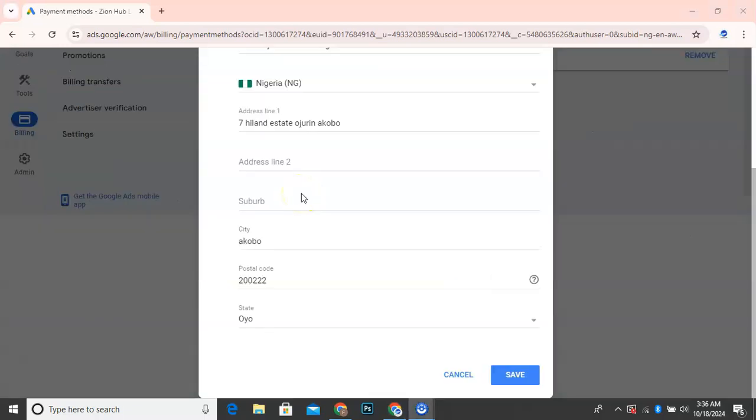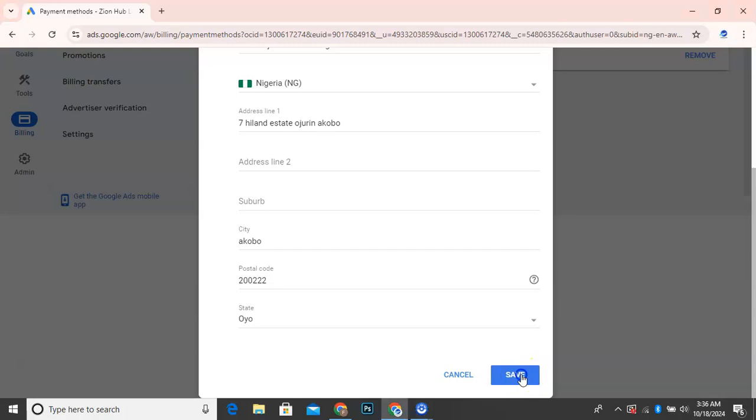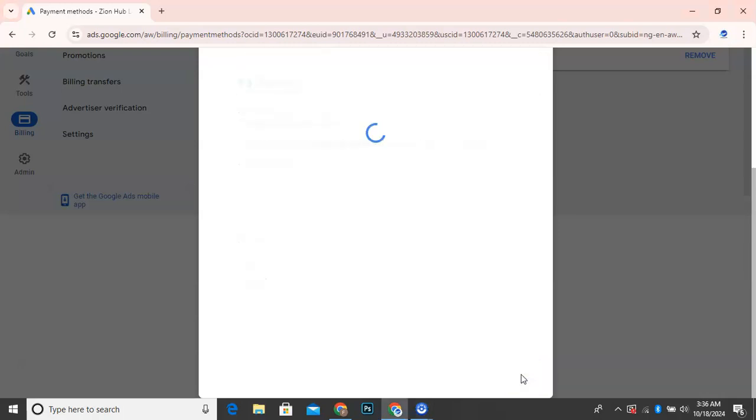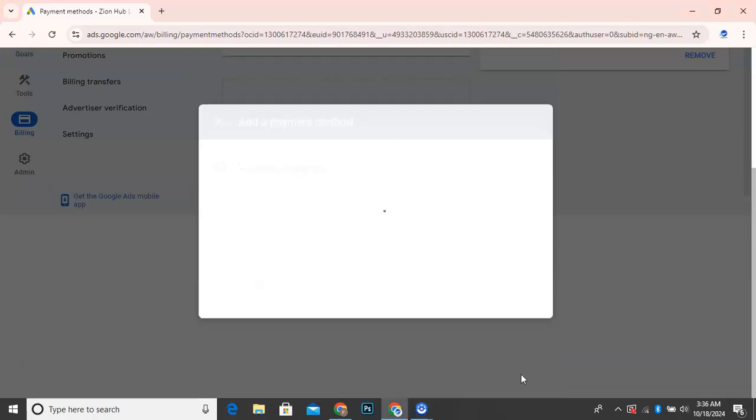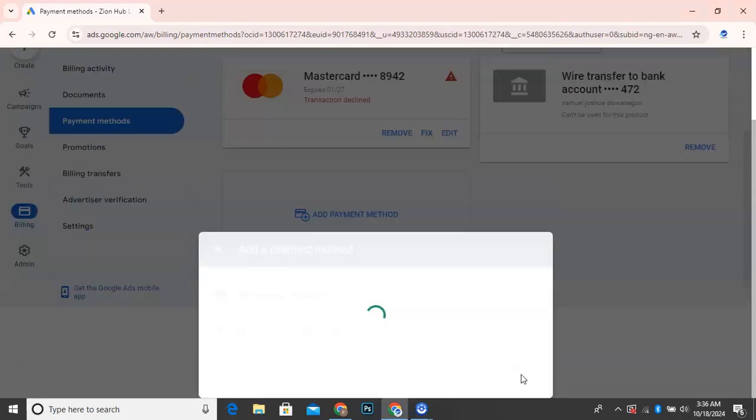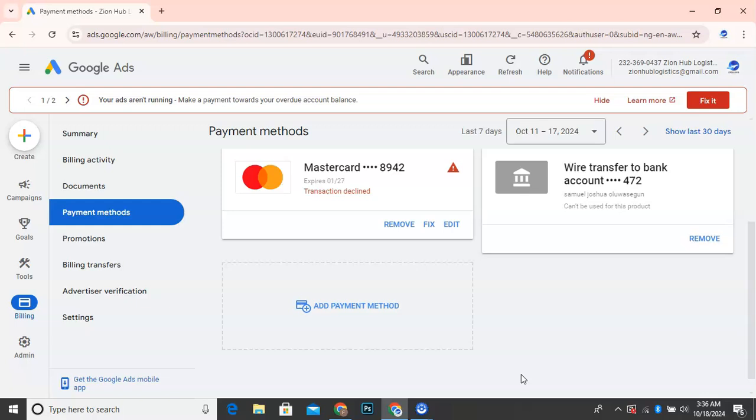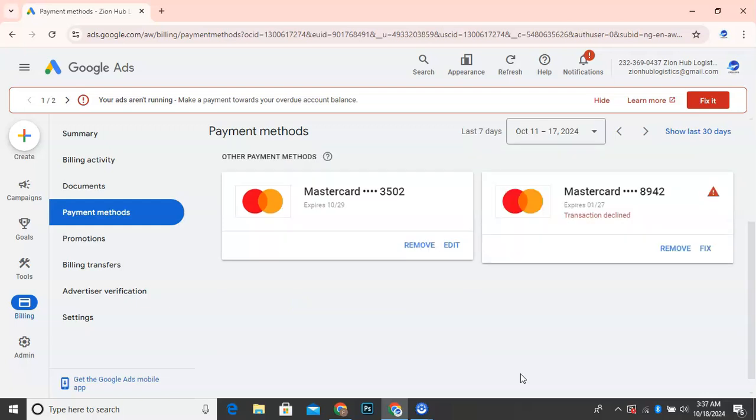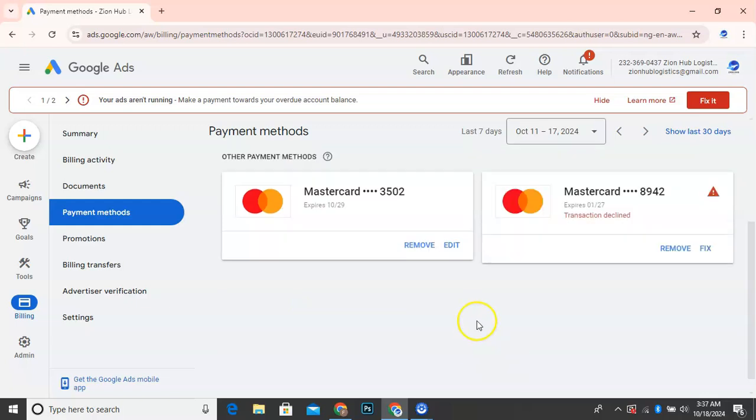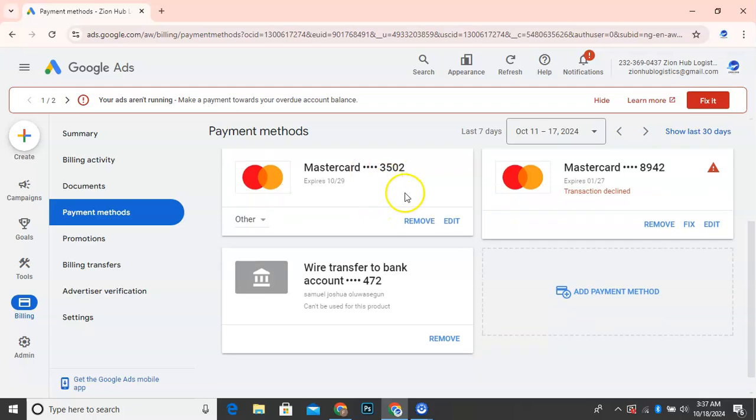So I'm going to scroll up. I've already added my card and you can see now this is the address line of the card. So I'm just going to click on save. So it's going to load the tab and save my card. So this is the card we just added now. So what I will do now is to remove this card that is not working.